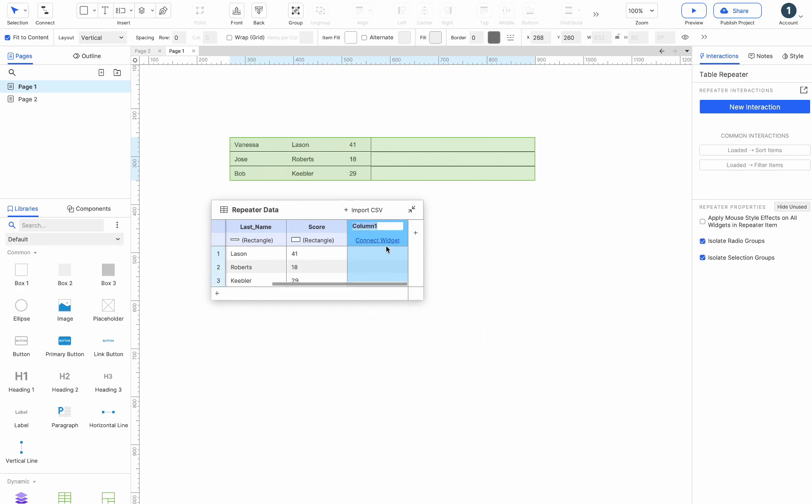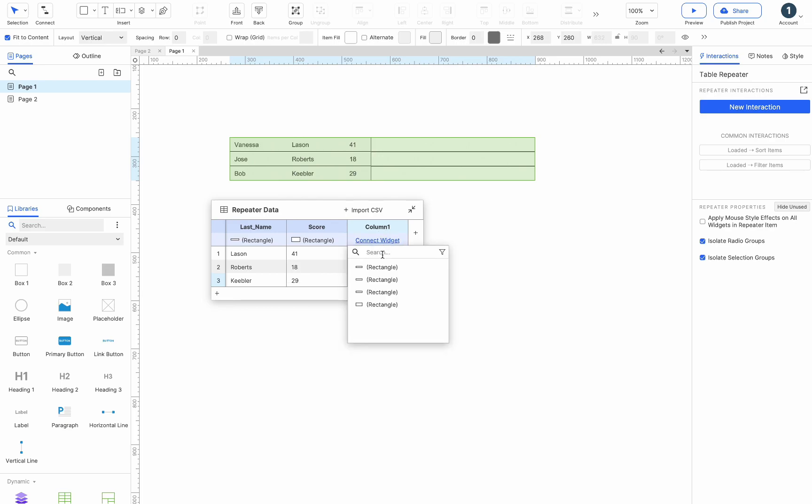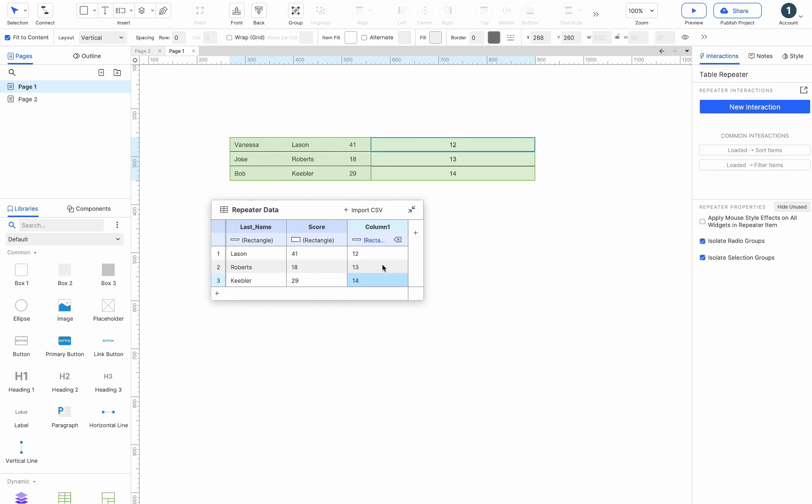We add a new column, then input the data. Click on the connect widget button and choose the box we just added. You can see that the texts in the repeater widget part are connected to the data table.